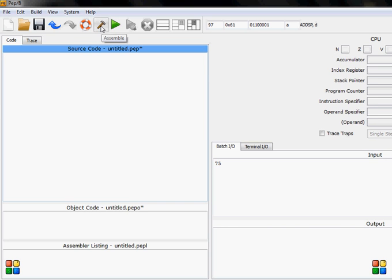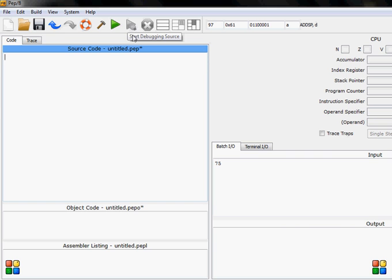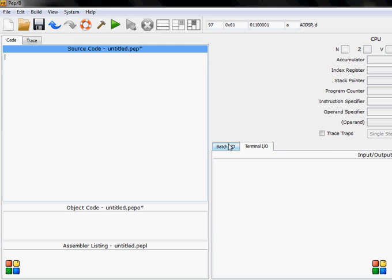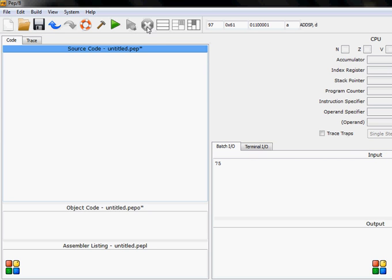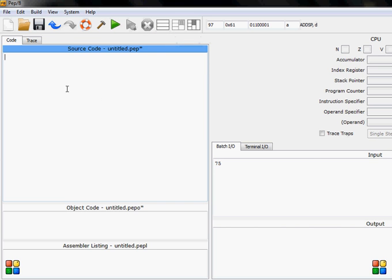This one is to assemble, this one is to run the source, debug. When we debug we will use terminate and we will see all the commands here. Also, this one is to exit from the debugging. That's our main window where we will write the code.